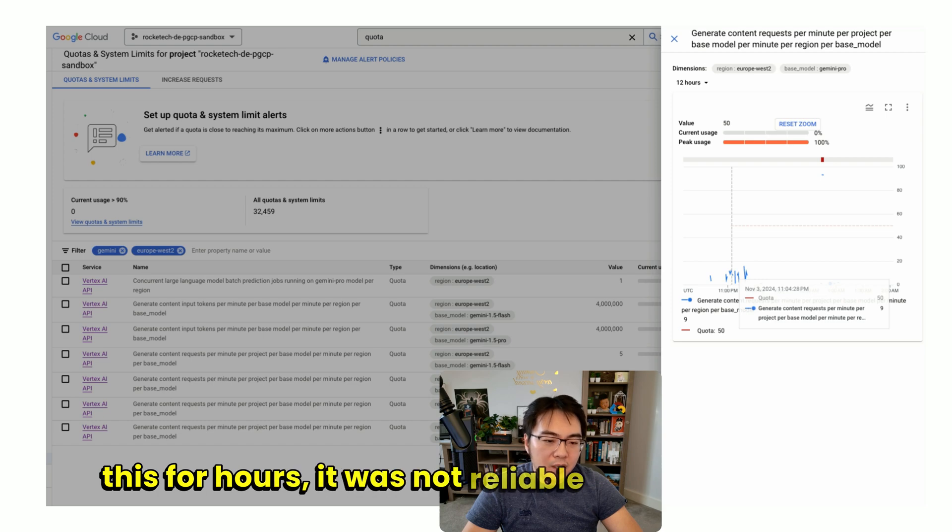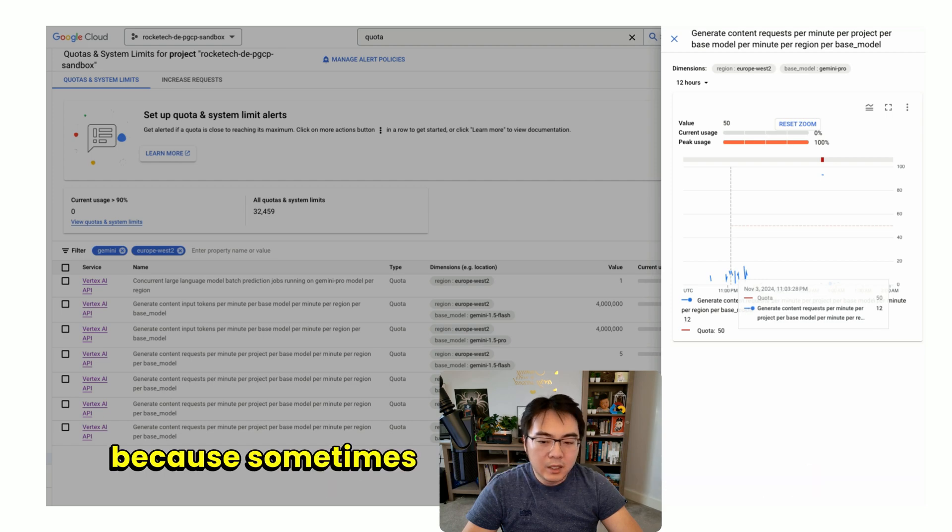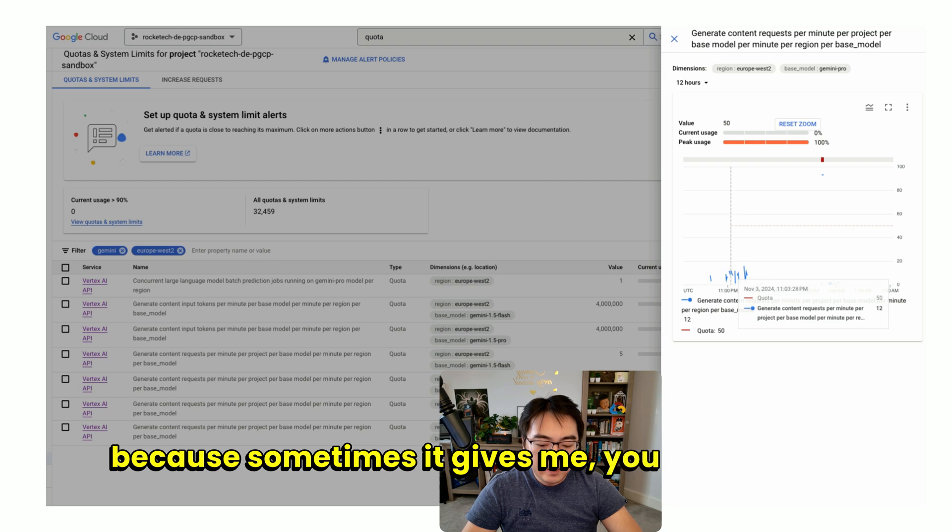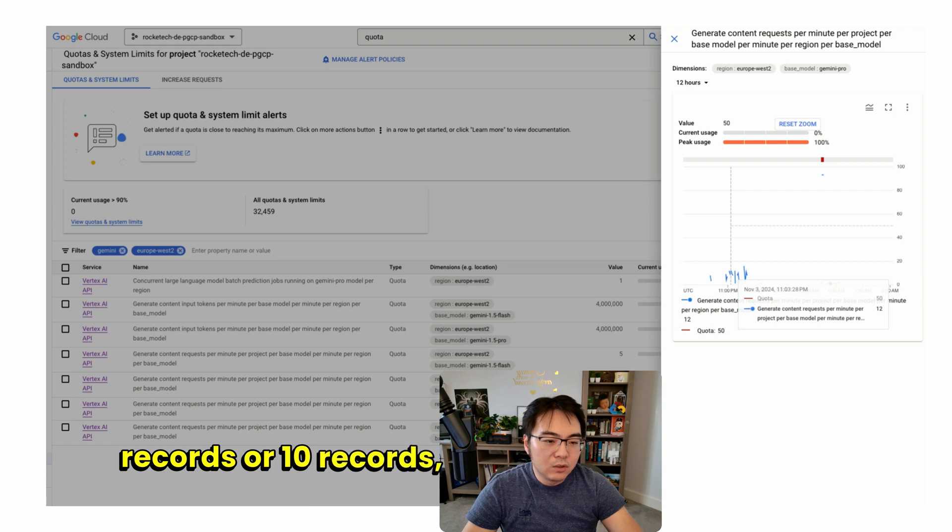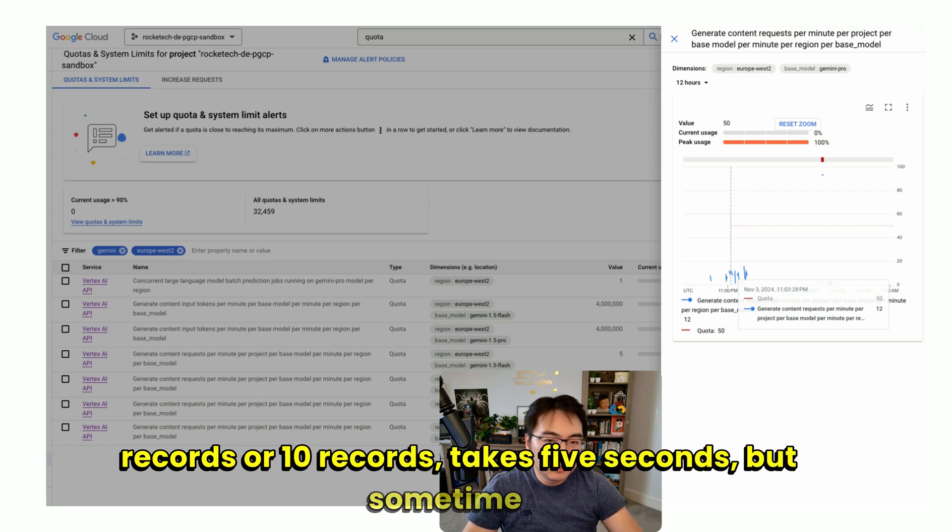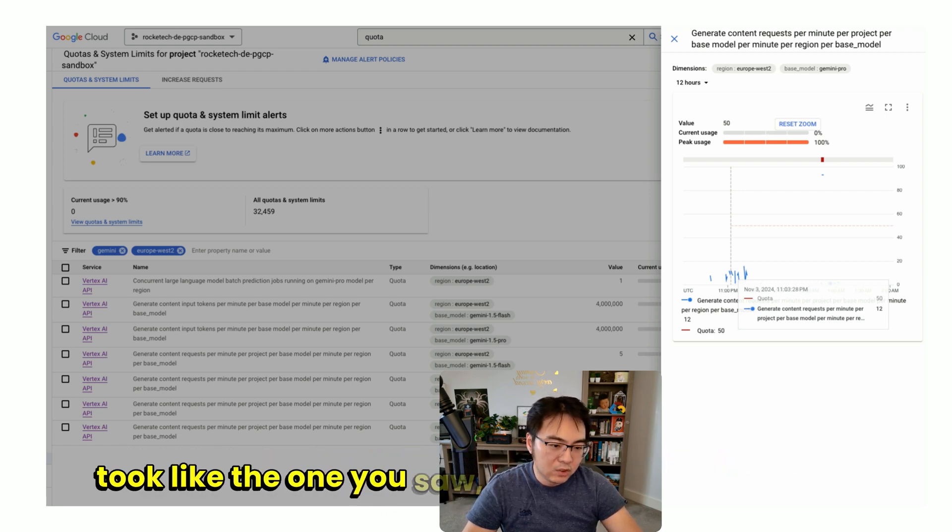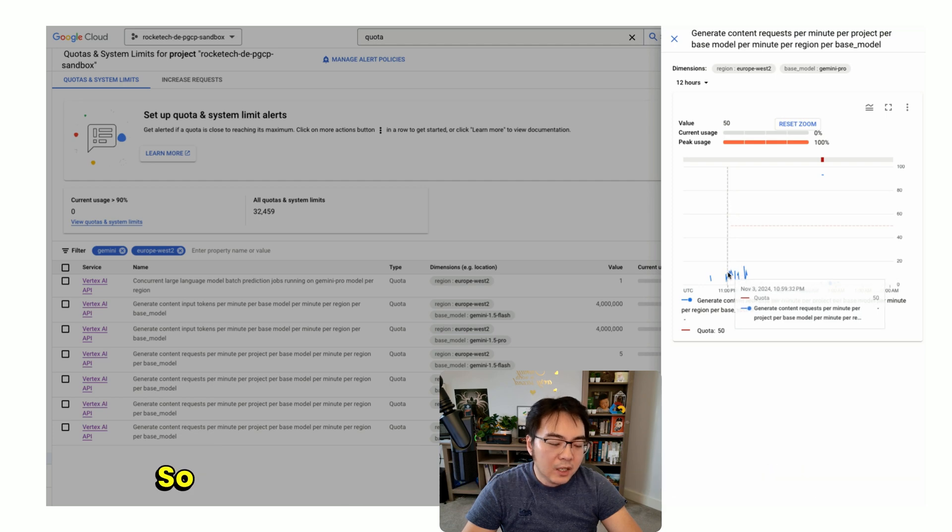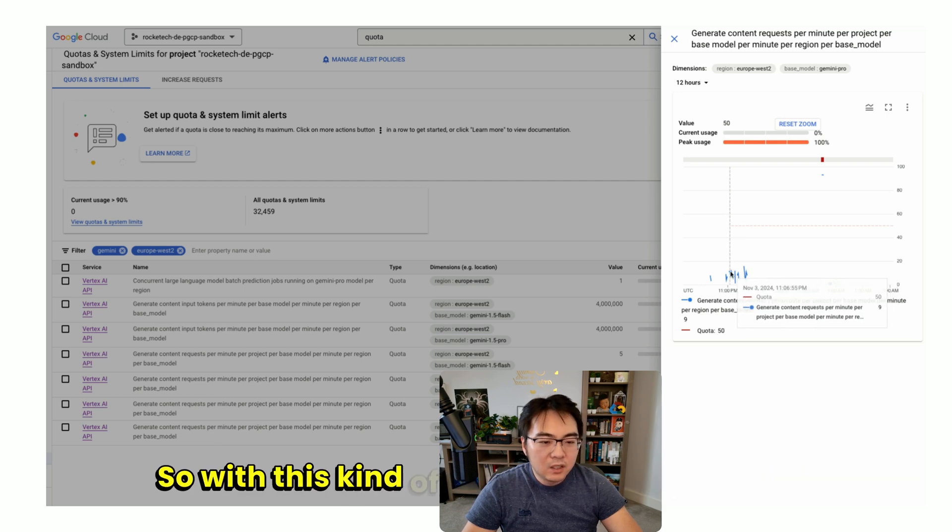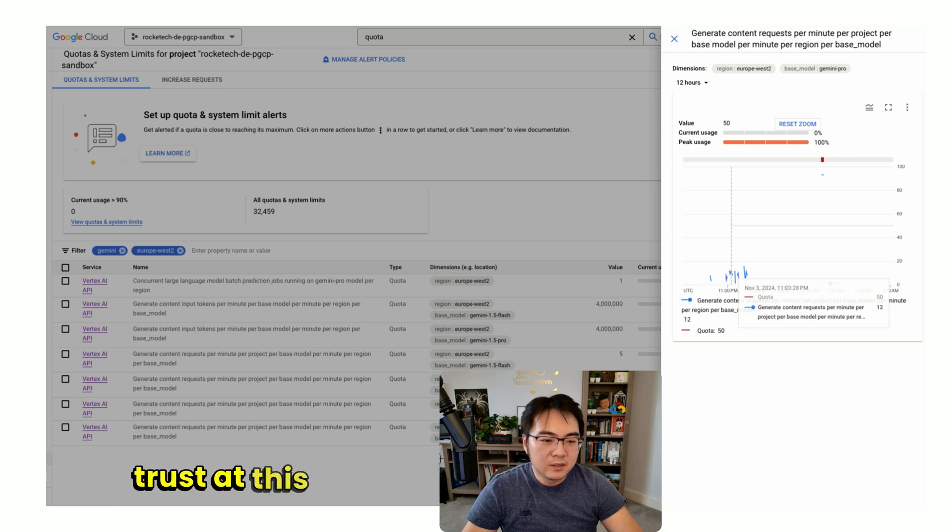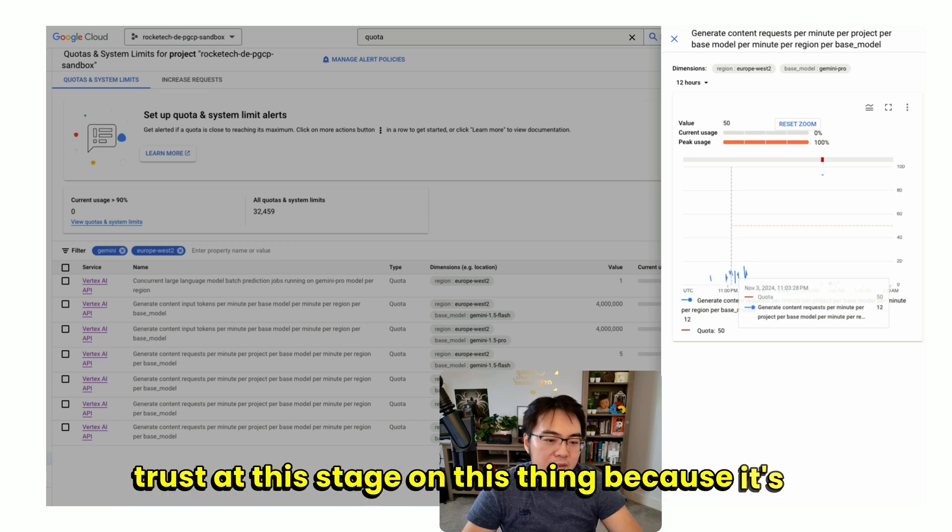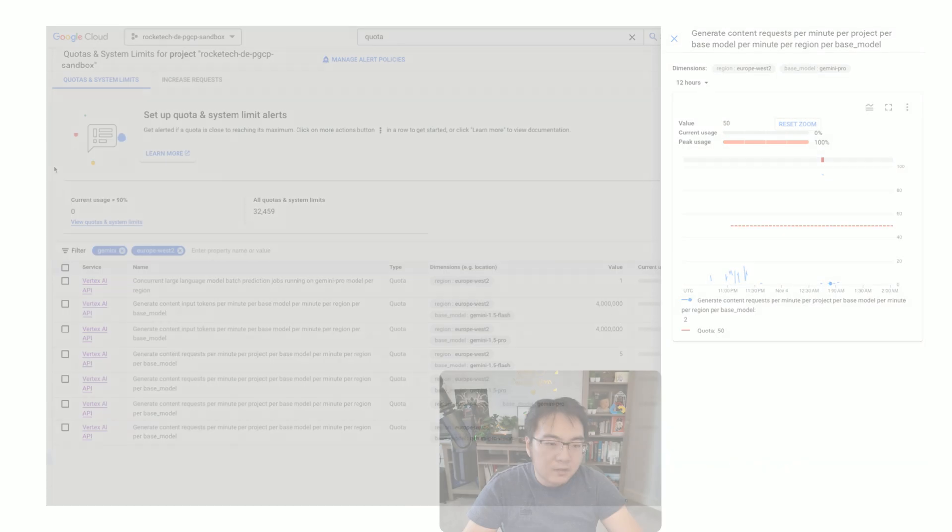we process one record or 10 records takes five seconds, but sometimes it took like the one you saw, four to five minutes. With this kind of pattern, I really can't trust at this stage on this thing because it's very difficult to debug and it just hangs.